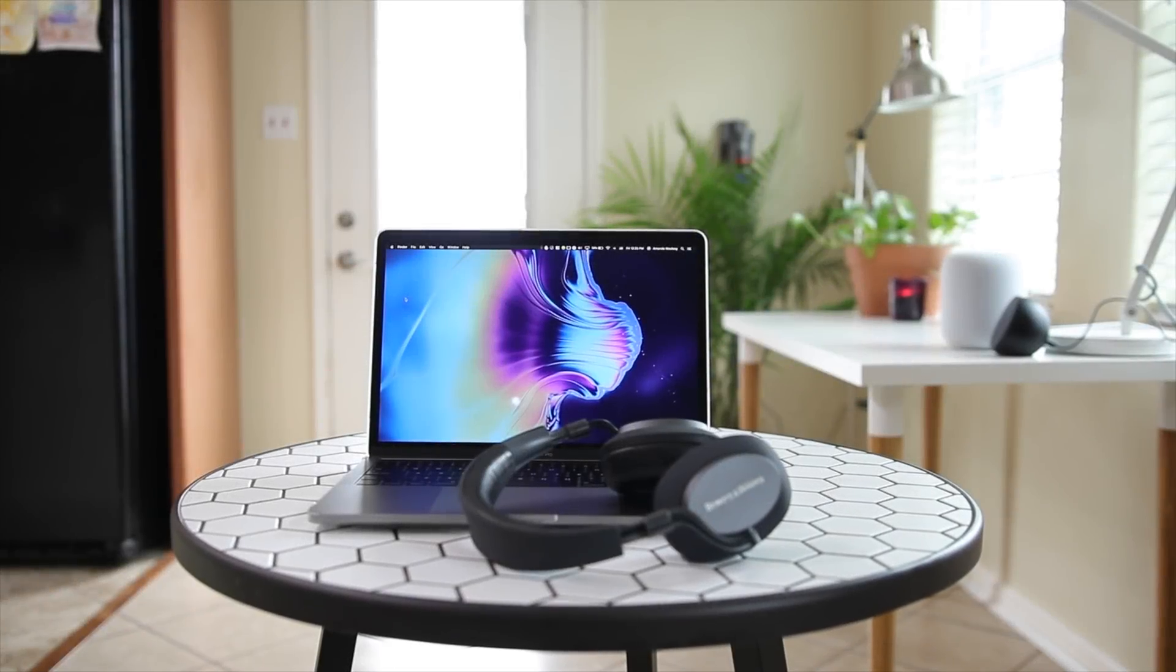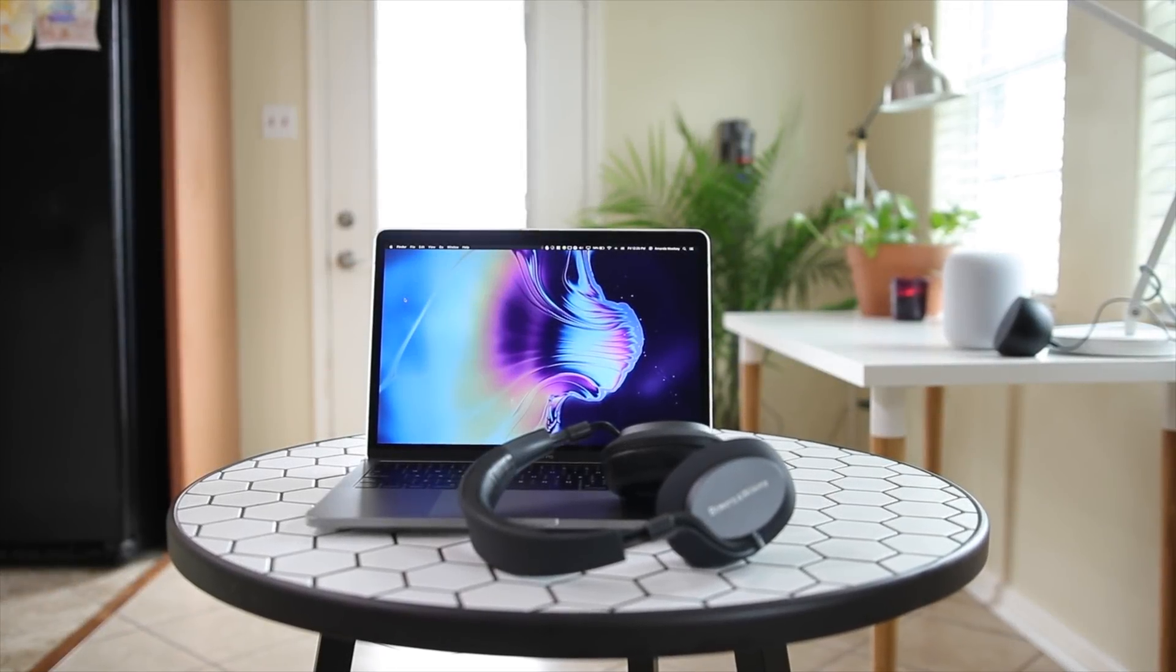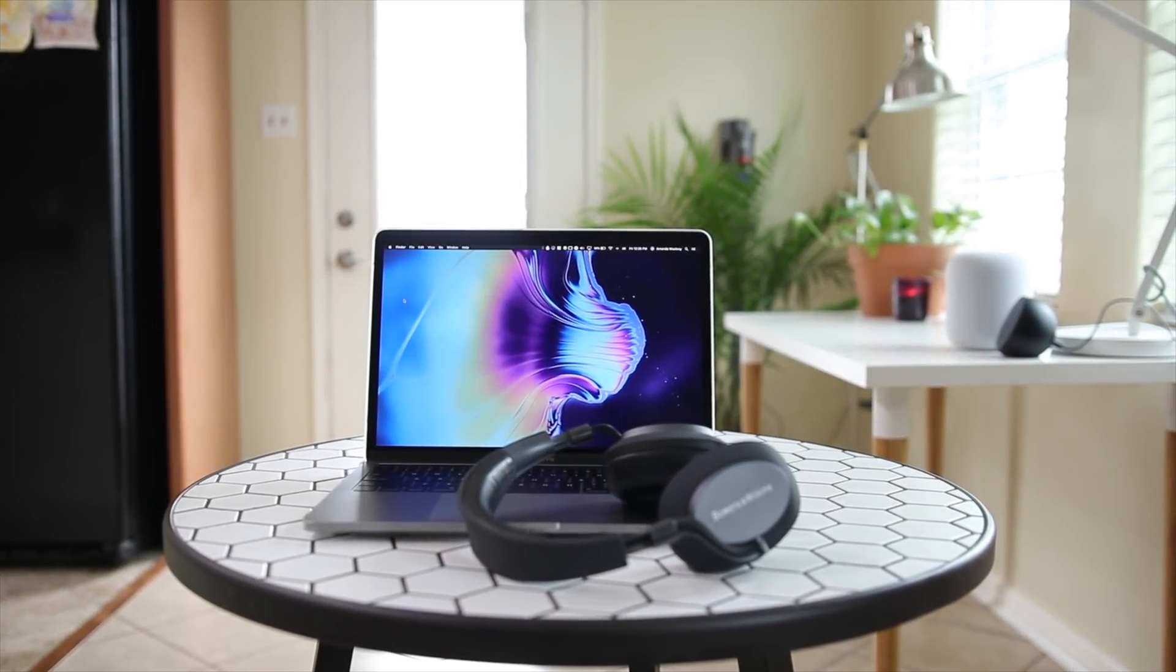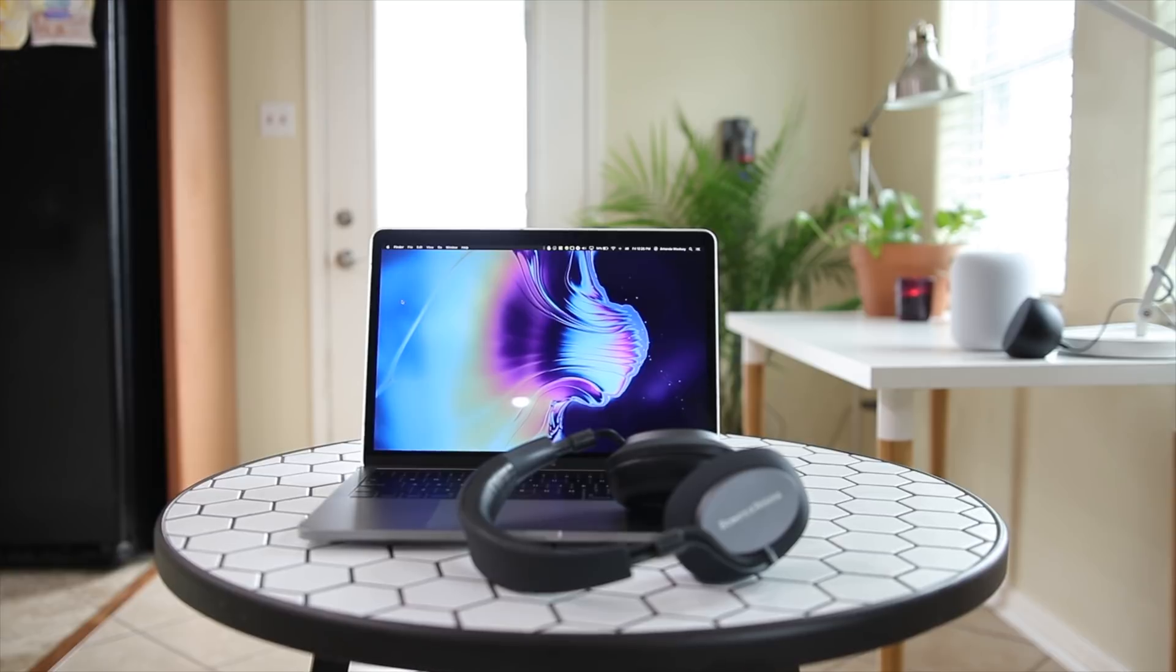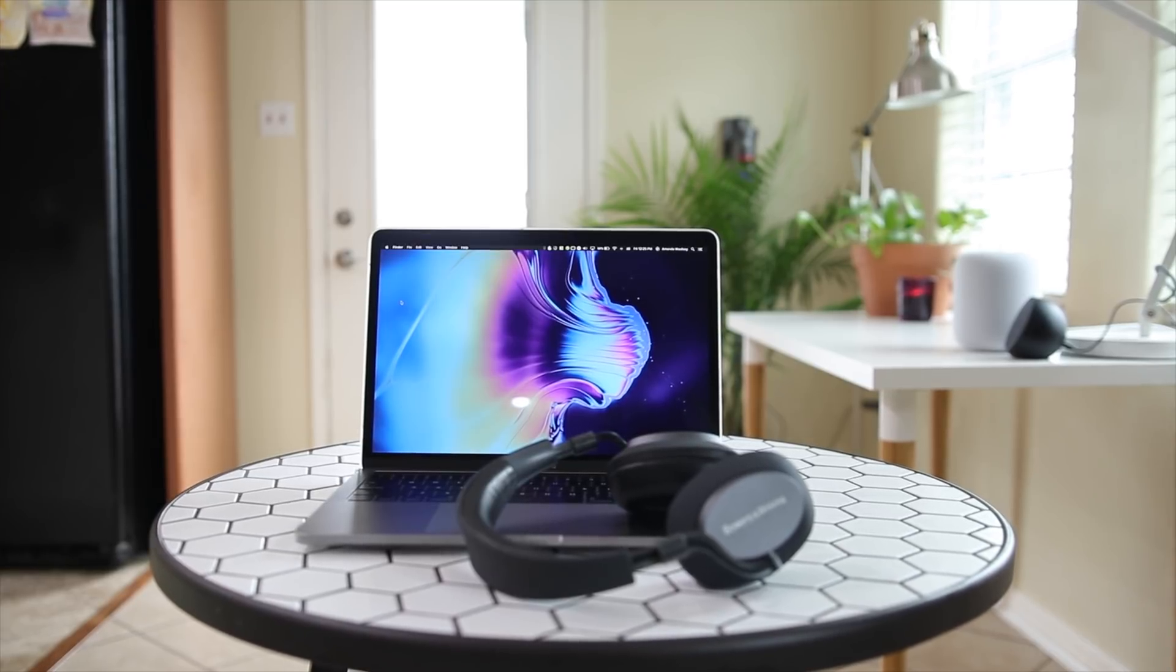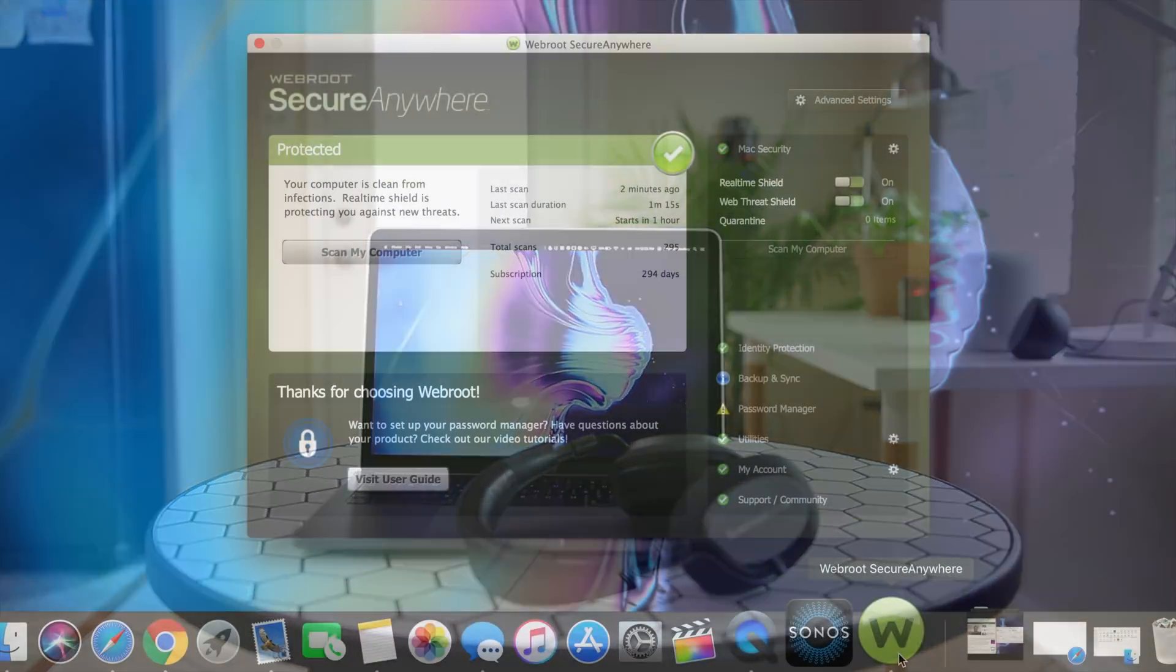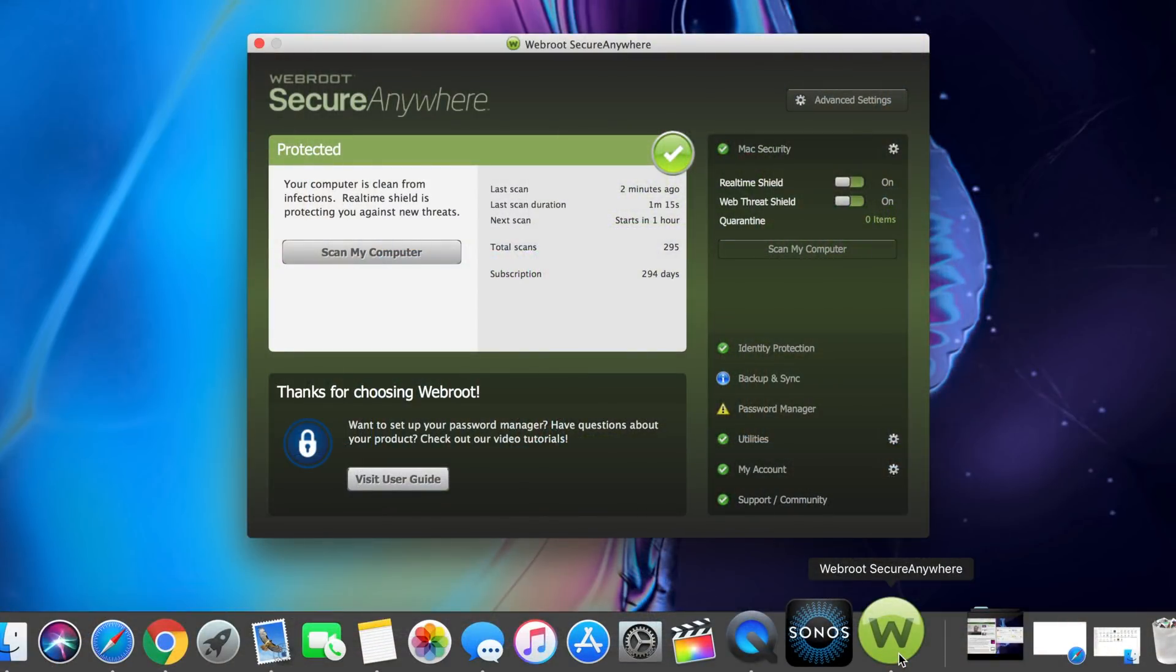Hey guys, how's it going? It's Amanda. So today we're going to talk about what is on my Mac and I want to give a big thanks and shout out to Webroot for sponsoring this video.